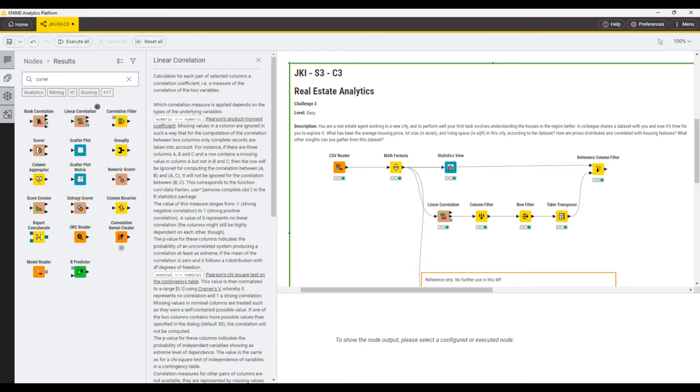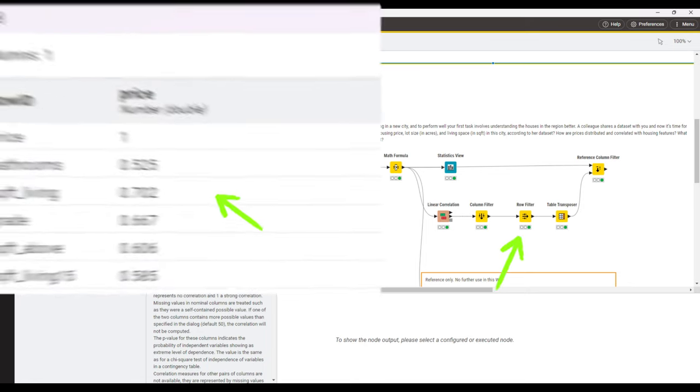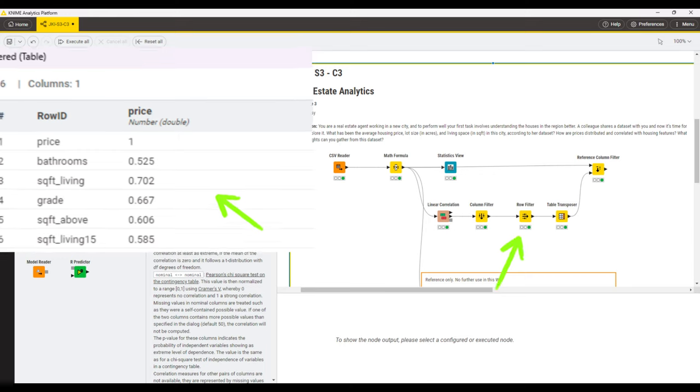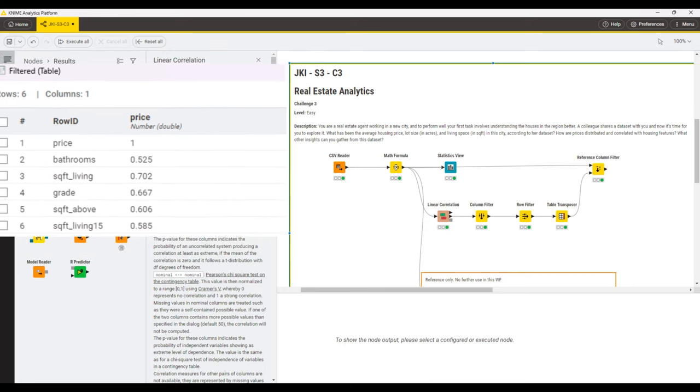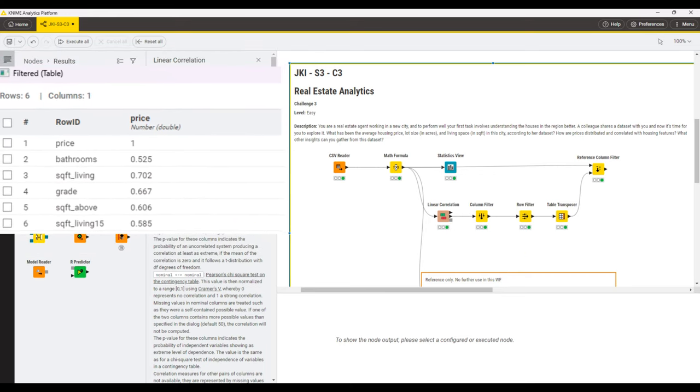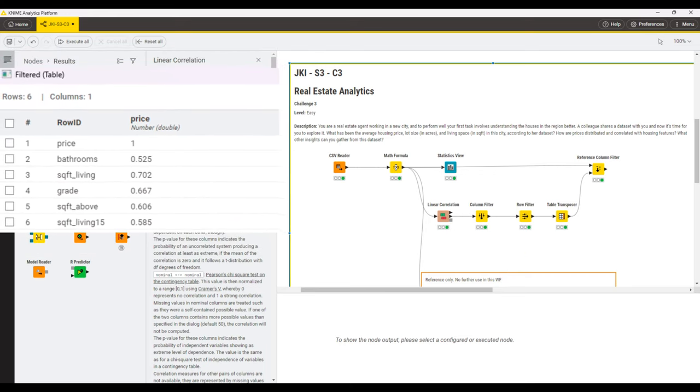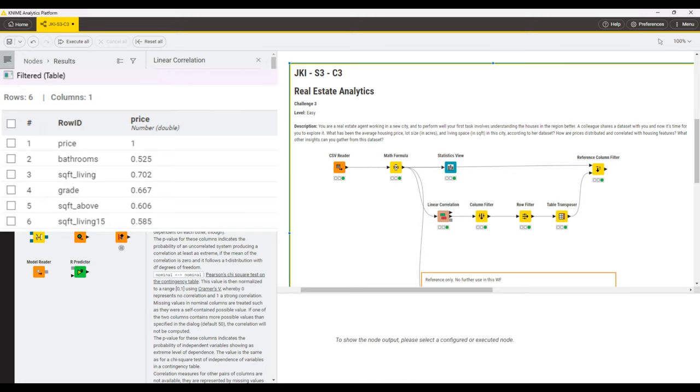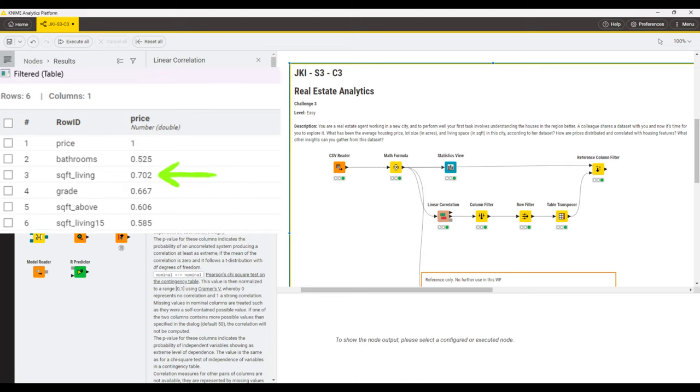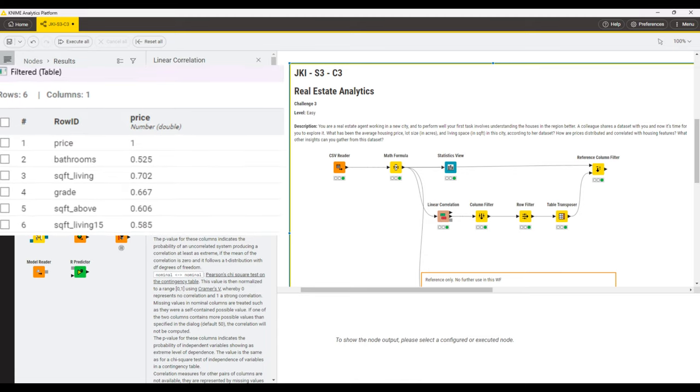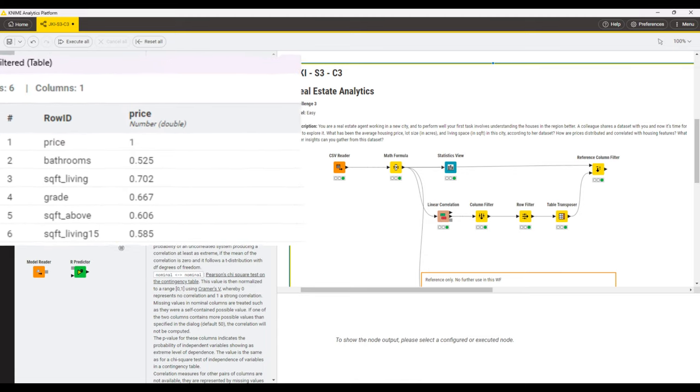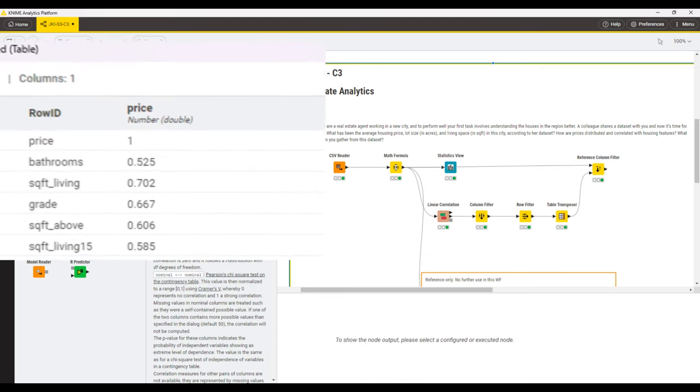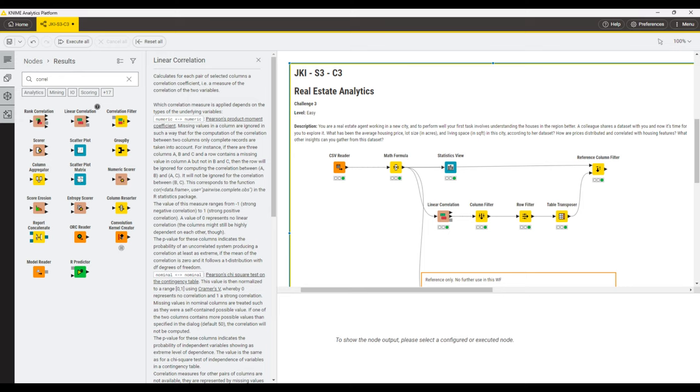Reviewing the table with the columns that are strongly correlated, we can see that there are four columns in total that have a medium to strong correlation between 0.3 and 0.7, and there's one actually that has a correlation of 0.702, which is a very strong correlation, which is the square foot living column.